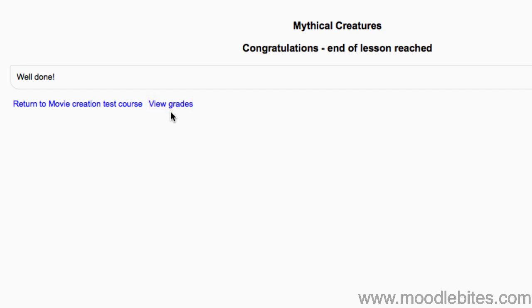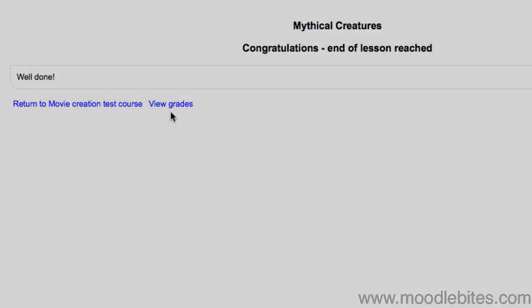Congratulations! You've learned how to create your first basic linear lesson using Moodle.